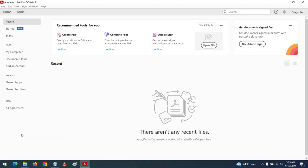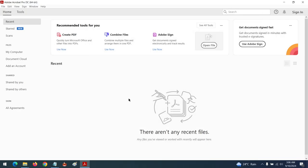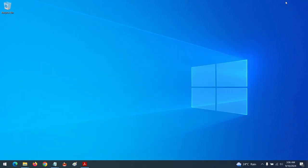You could also press the Ctrl key on your keyboard to open it. To disable the automatic update, press this, then press OK and accept. With this, you've been able to disable automatic update for Adobe Acrobat PDF.